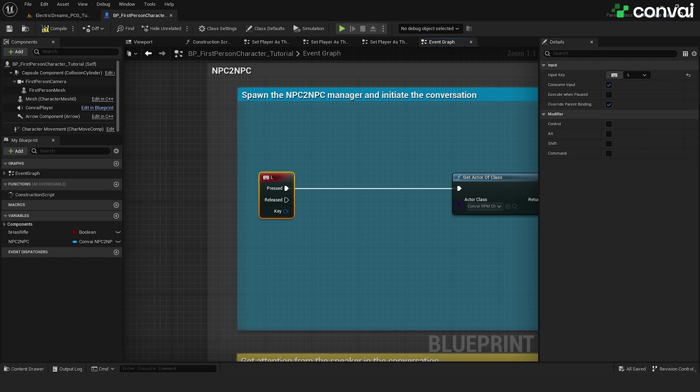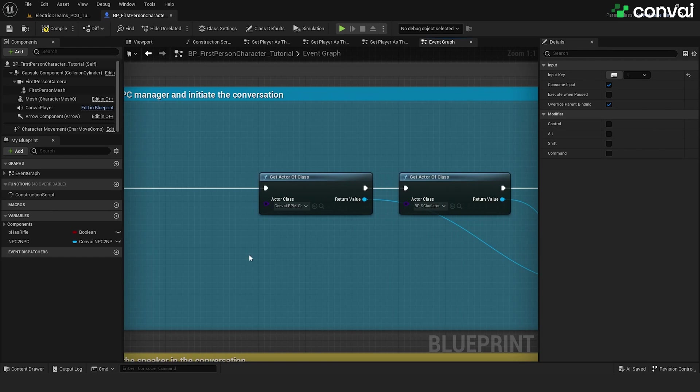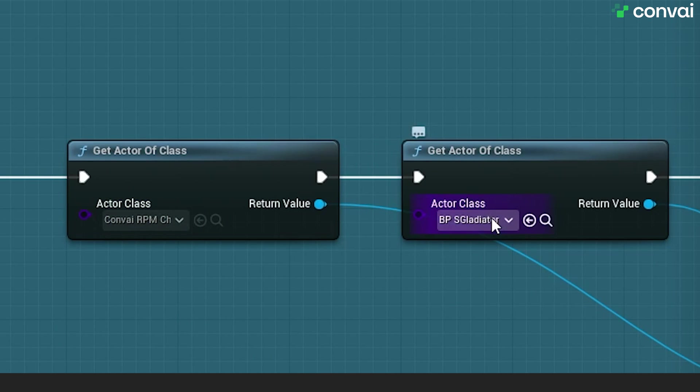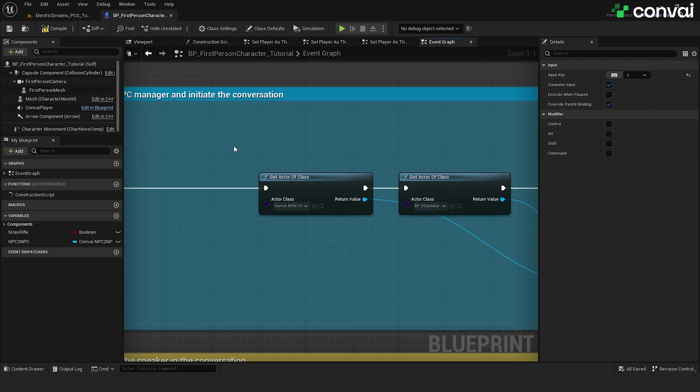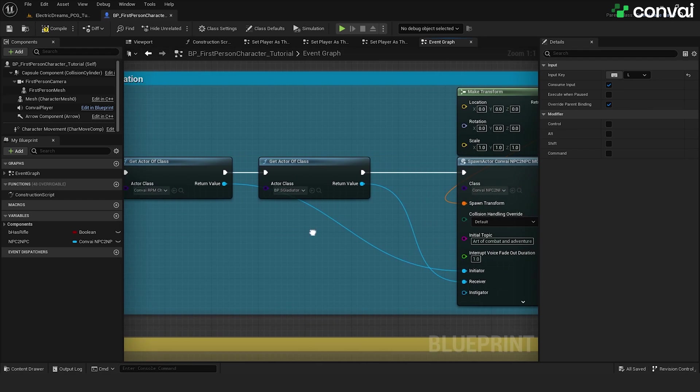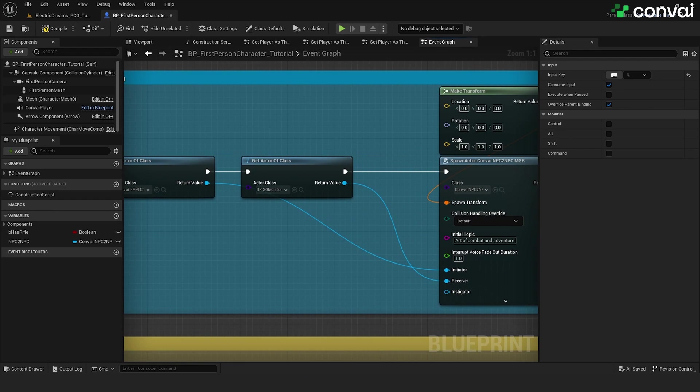So once we hit L, we'll need to get references to the two characters. We have a Ready Player Me character and a MetaHuman character. Of course, your project may use different characters. You may have different characters of different classes. For the sake of this video, we're using the classes of the characters we include in the scene.